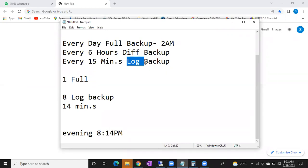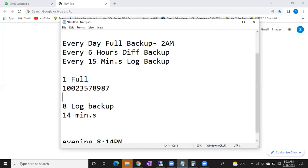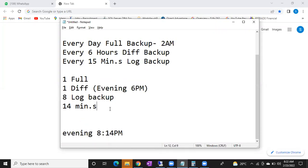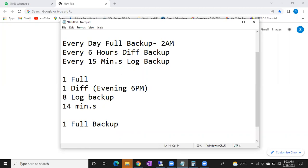There are two ways we can restore. First way: if you have a differential backup, you can make use of full plus differential. The differential backup will help you to reduce the log backup count. The same scenario can be achieved another way — one full backup and then log backups directly.